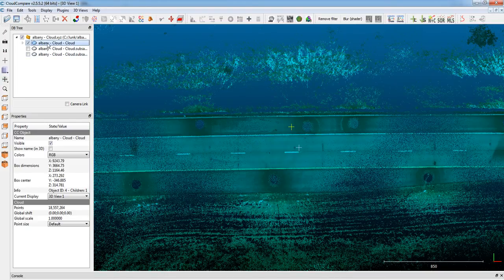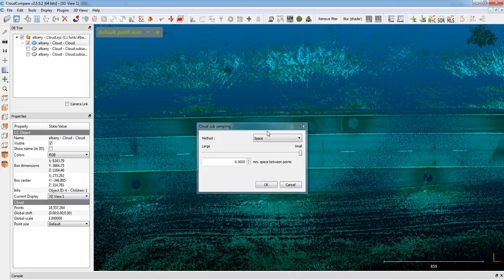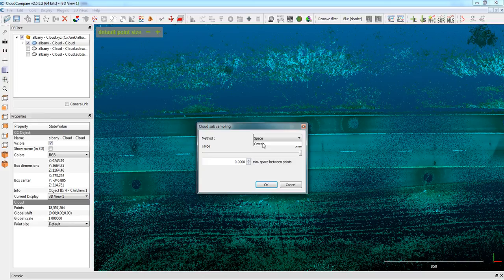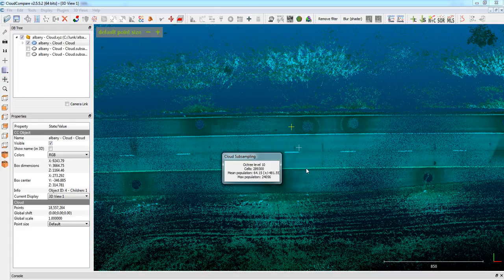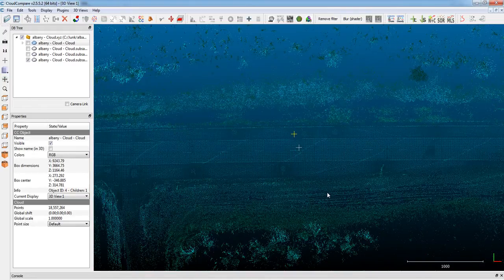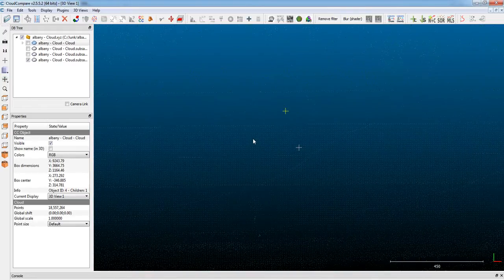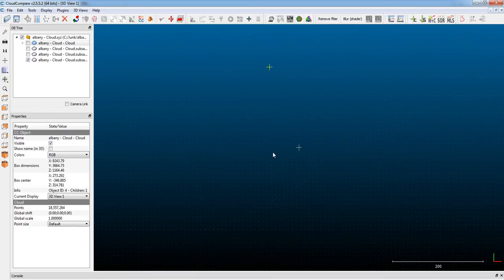So, if we go back up to the point cloud again, we'll go to subdivision 10. The calculation times will be longer, obviously, because it has to calculate and subdivide more cells. In this case, 289,300. So, it's going to give you a tighter point cloud, but your distribution is going to be a lot more uniform.